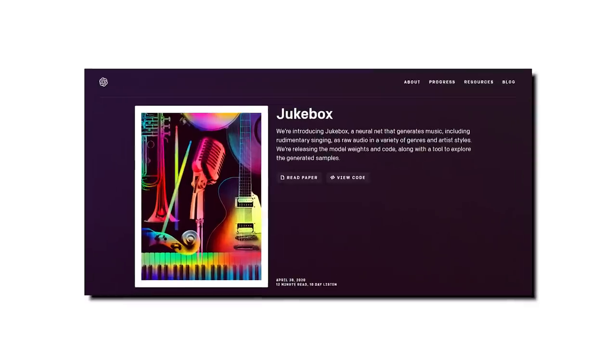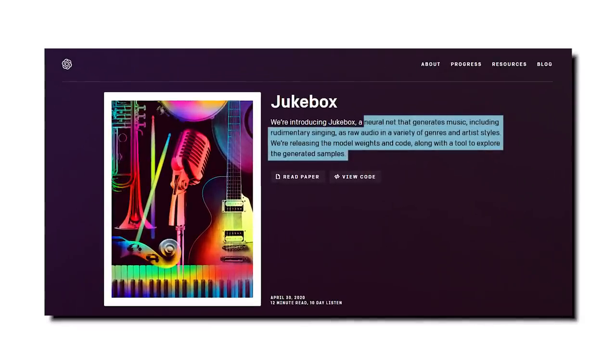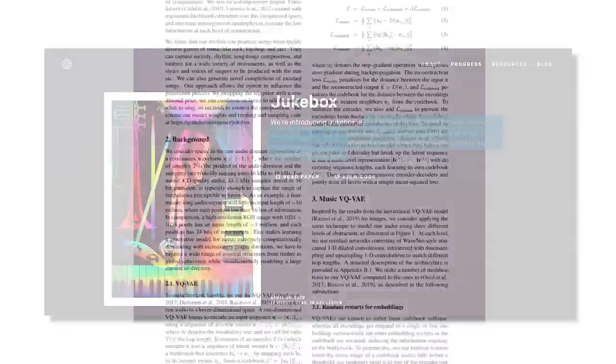Jukebox is a neural net that generates music, including rudimentary singing, as raw audio in a variety of genres and artist styles. We're releasing the model weights and code, along with a tool to explore the generated samples.